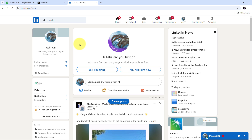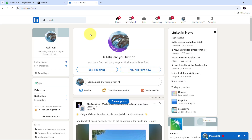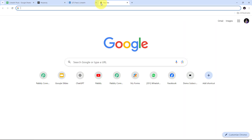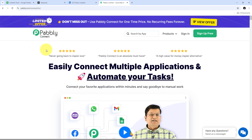By integrating Perplexity AI, Google Sheets, and LinkedIn with Pabbly Connect, I can pull article details from Google Sheets, automatically generate LinkedIn posts using Perplexity AI, and publish them on LinkedIn automatically. Every time I add a new article link in my Google Sheet, Perplexity will first summarize that article, create a LinkedIn post from it, and post it automatically. I'm going to build this connection without any coding or programming skills, just with the help of Pabbly Connect.